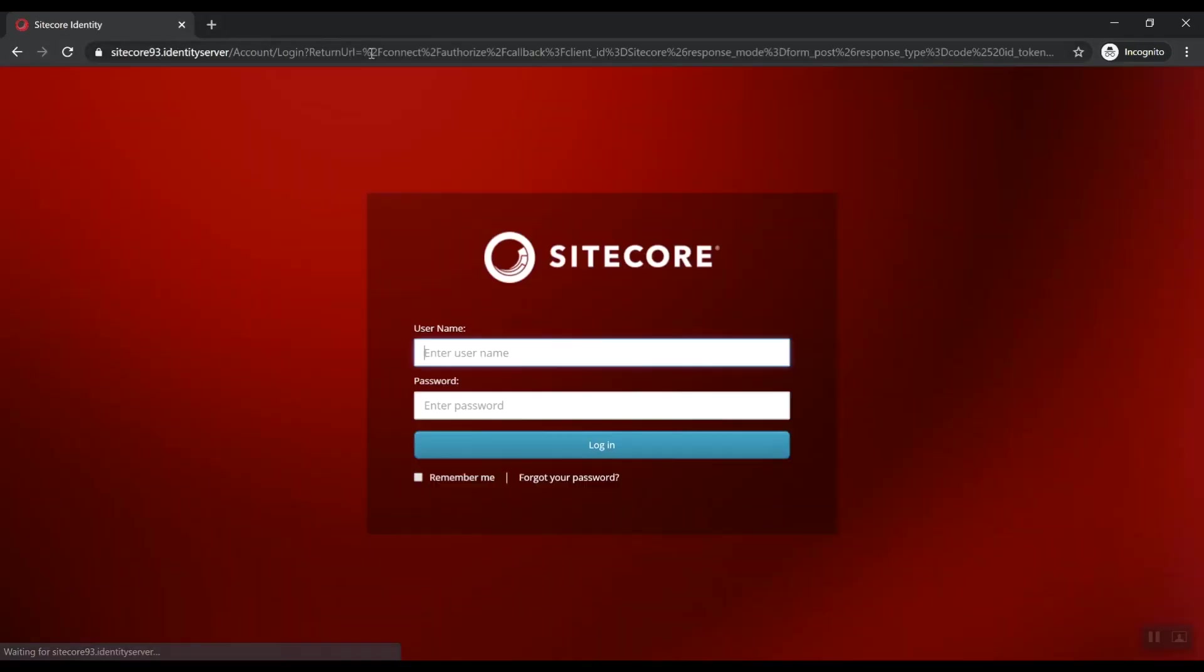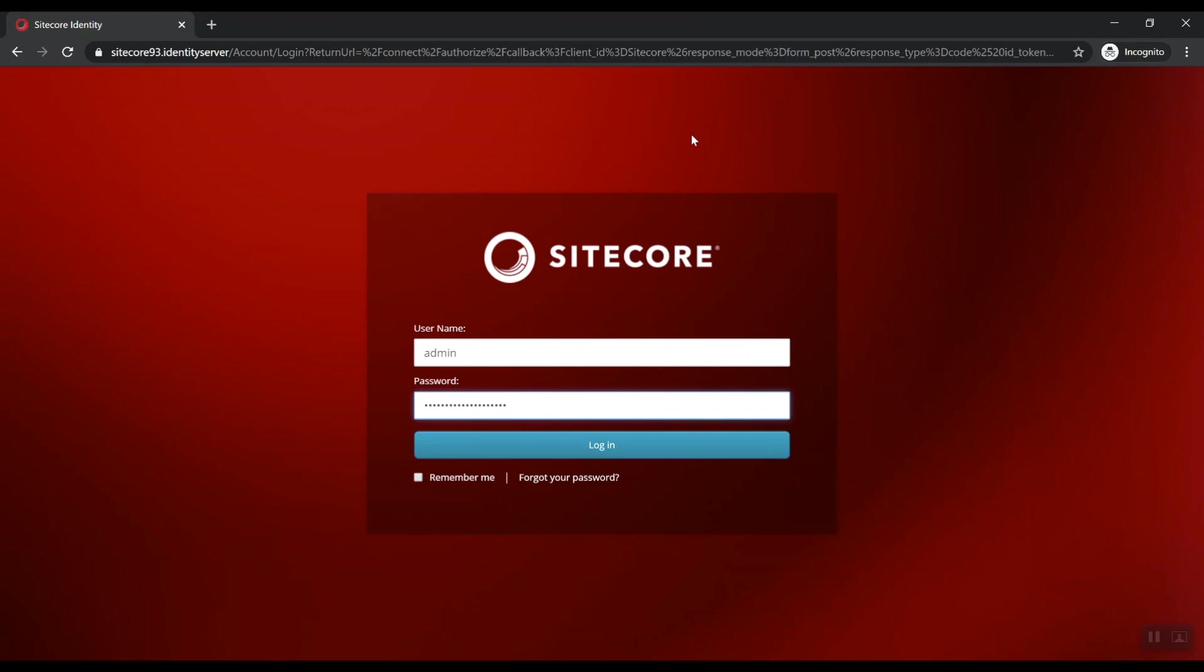And as you can see, Sitecore 9.3 will be redirected to Sitecore Identity Server to do the whole authentication. We can log in with admin and that copied over password.